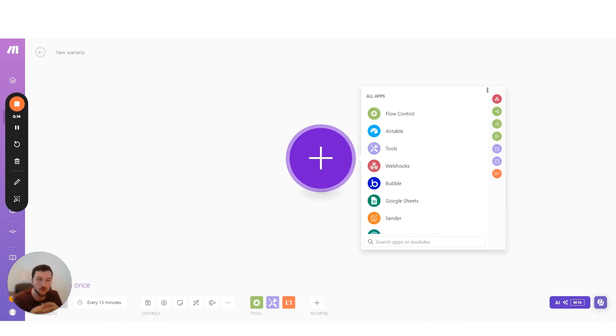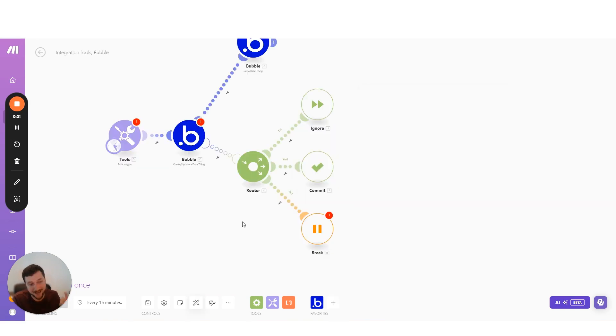Here's seven tips that no one tells you about make.com. So let's dive in with my favorite one, error handling with a router.